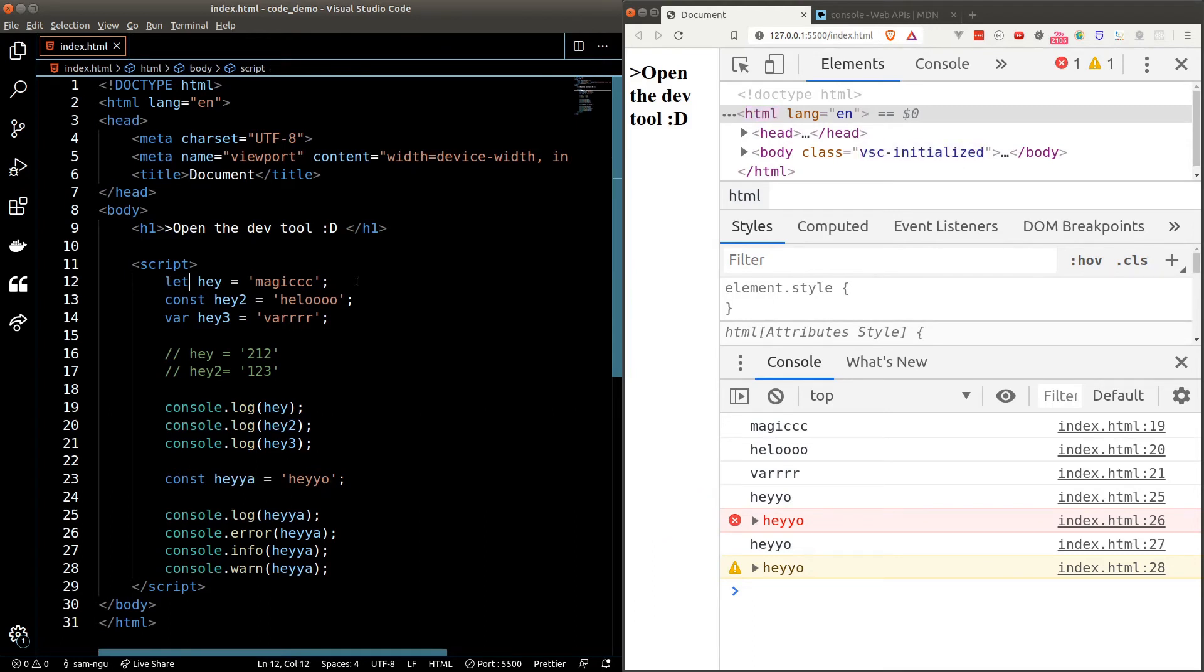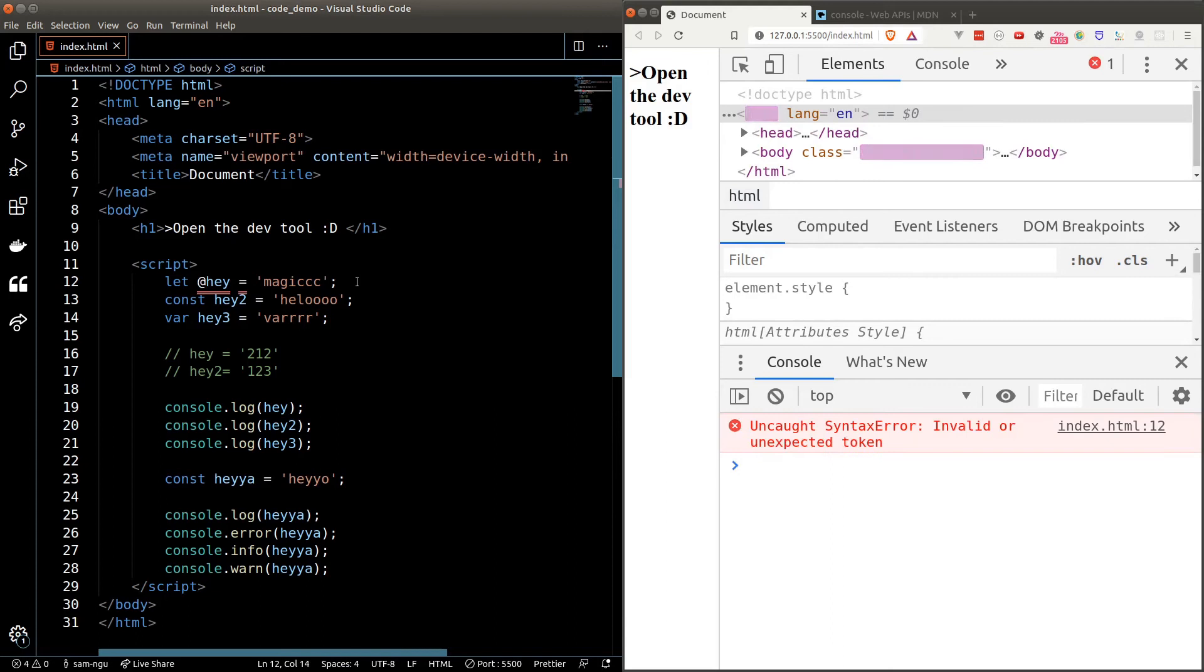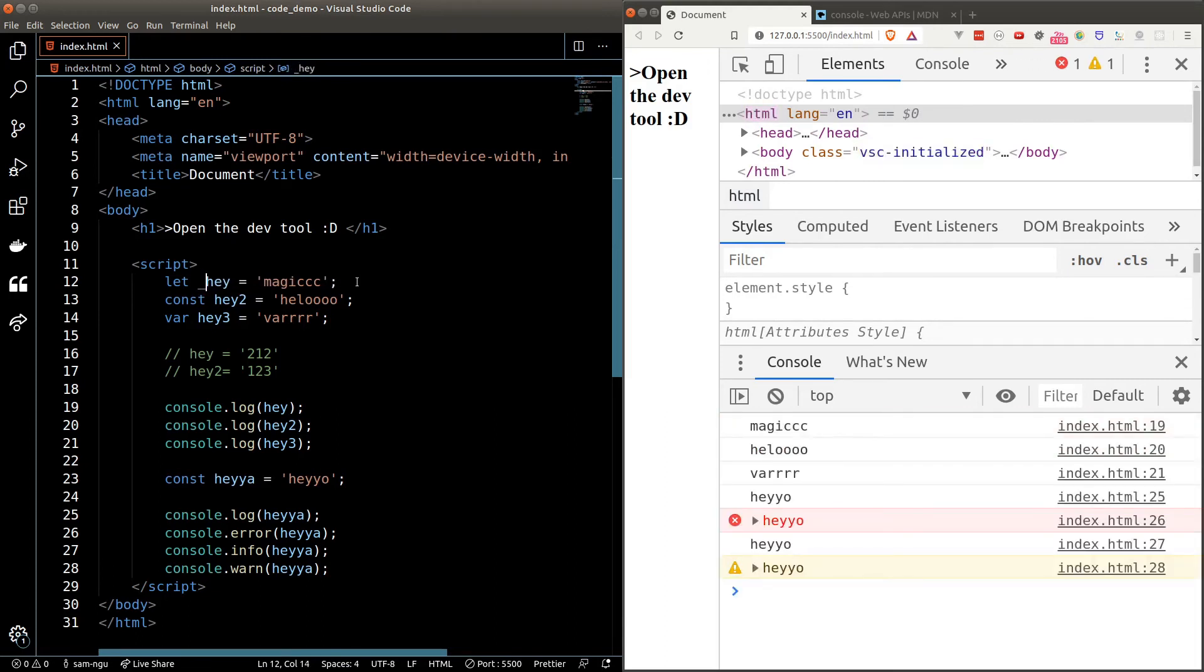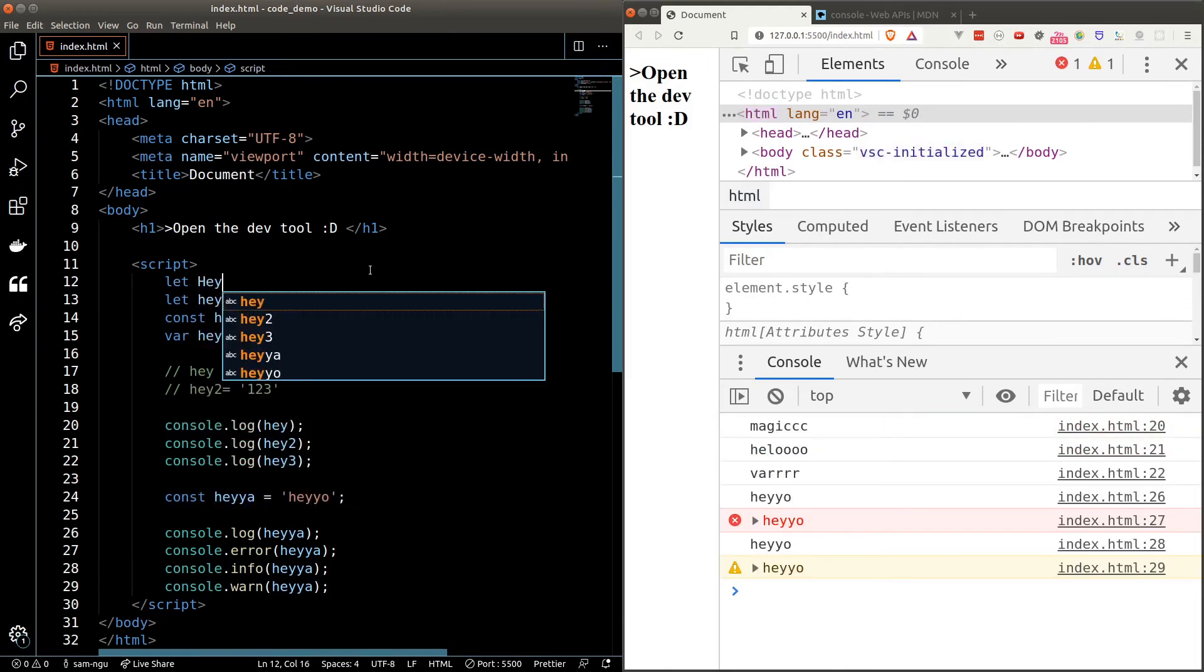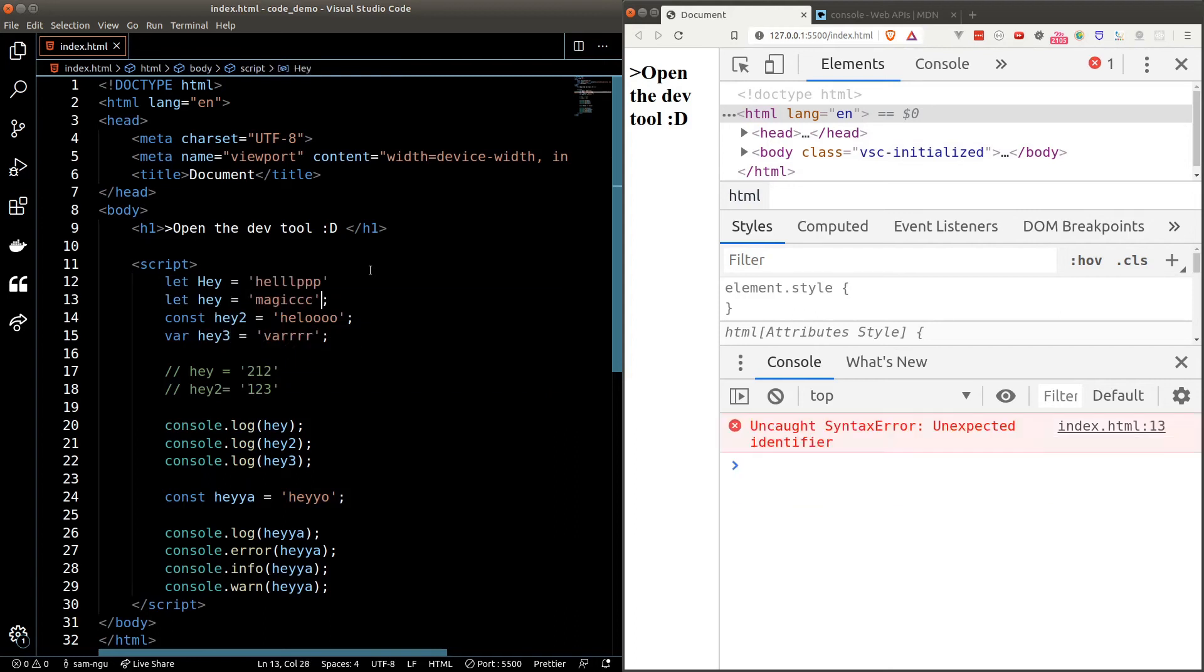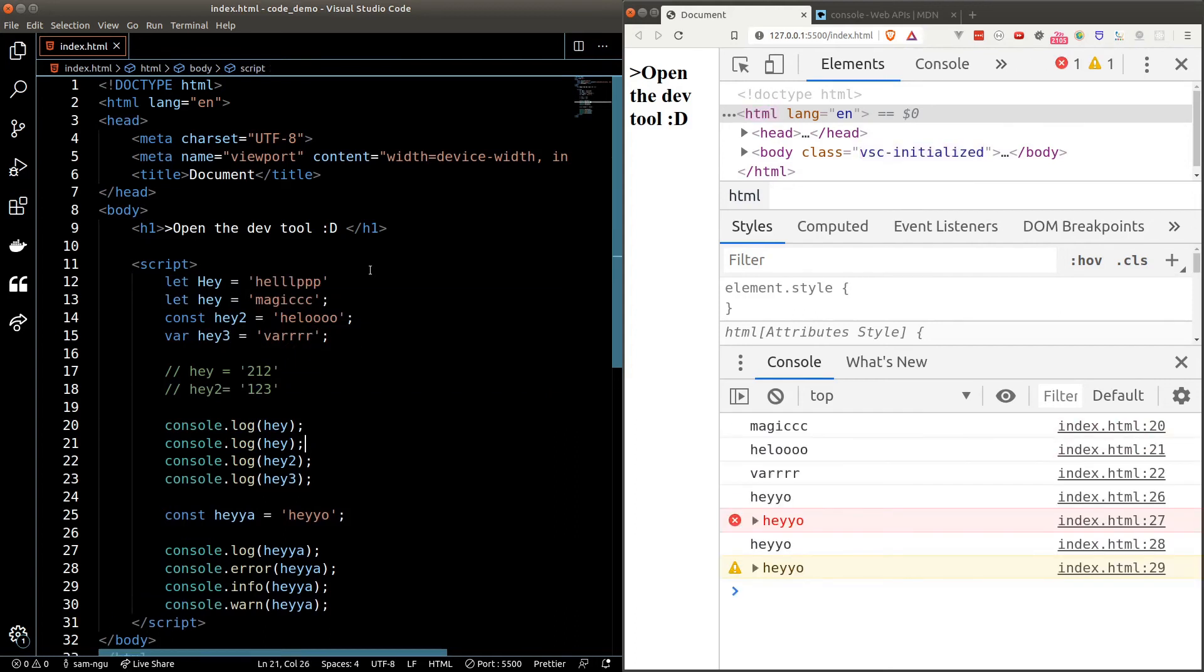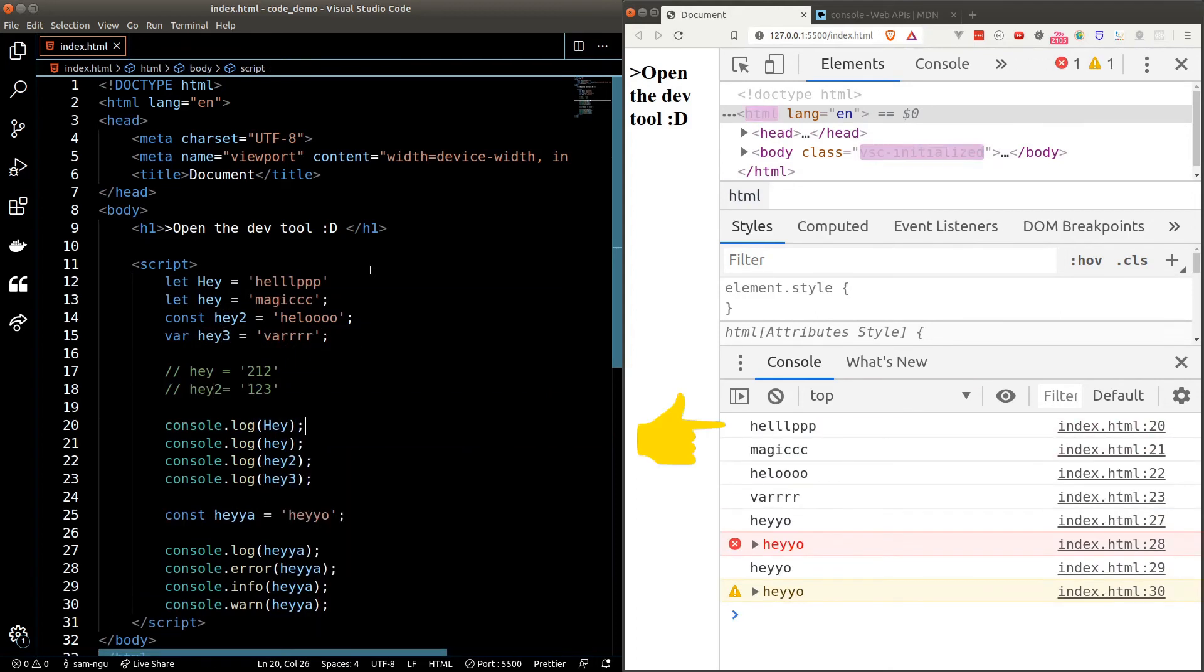There are two more things that I need you to know before we end the lesson. The first thing is we cannot start a variable name with a number or special character. The only special characters allowed are the dollar sign and the underscore. Variable names are also case sensitive. So hey with a capital H and hey with a lowercase h refer to different variables.